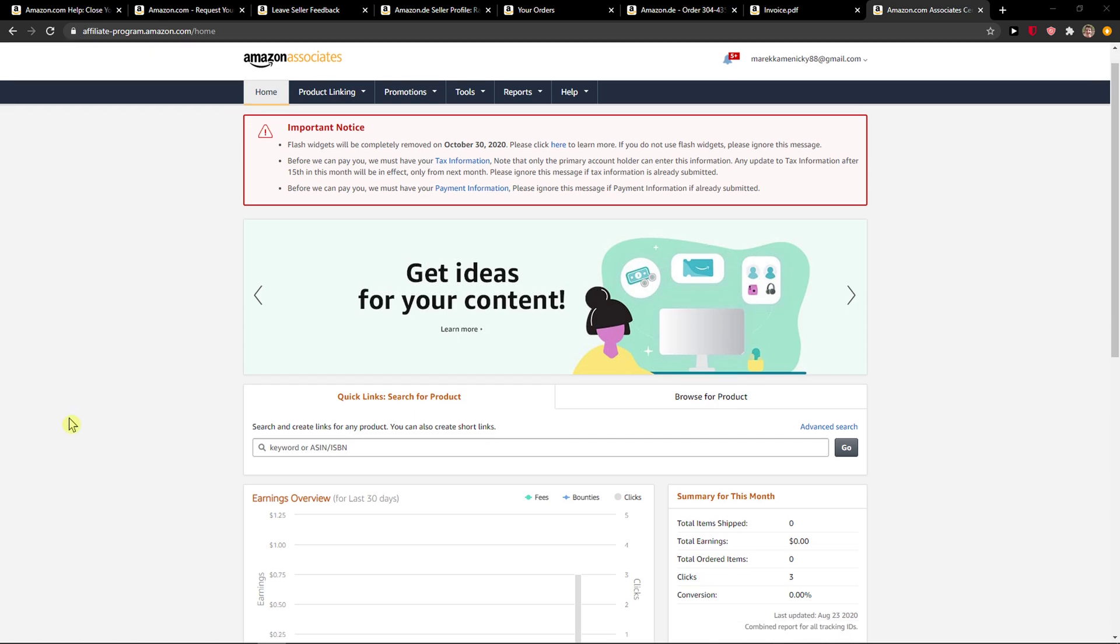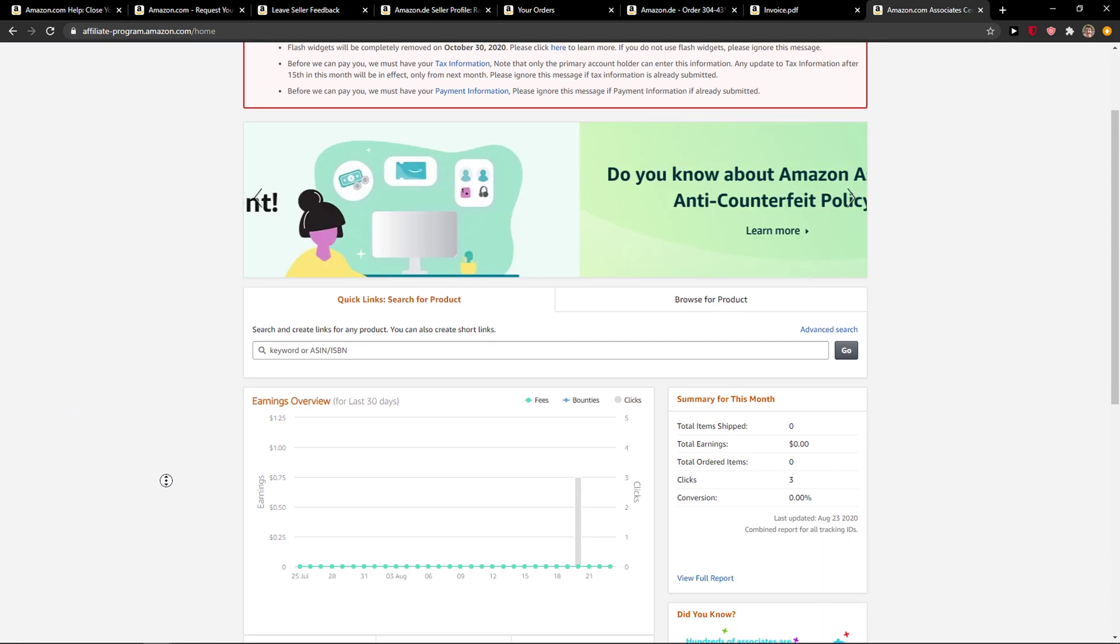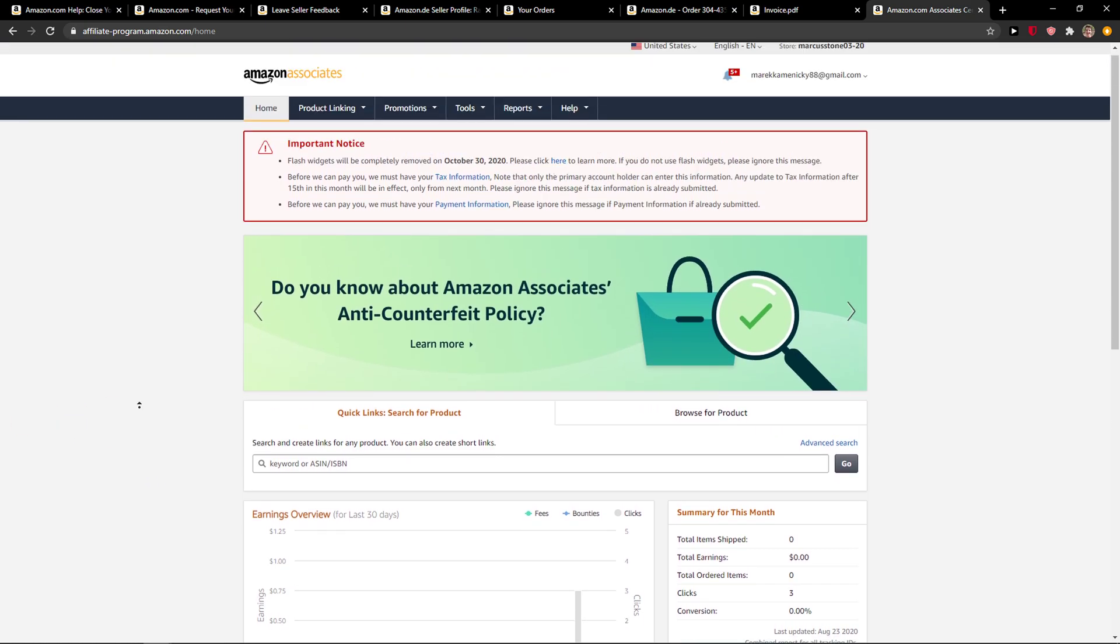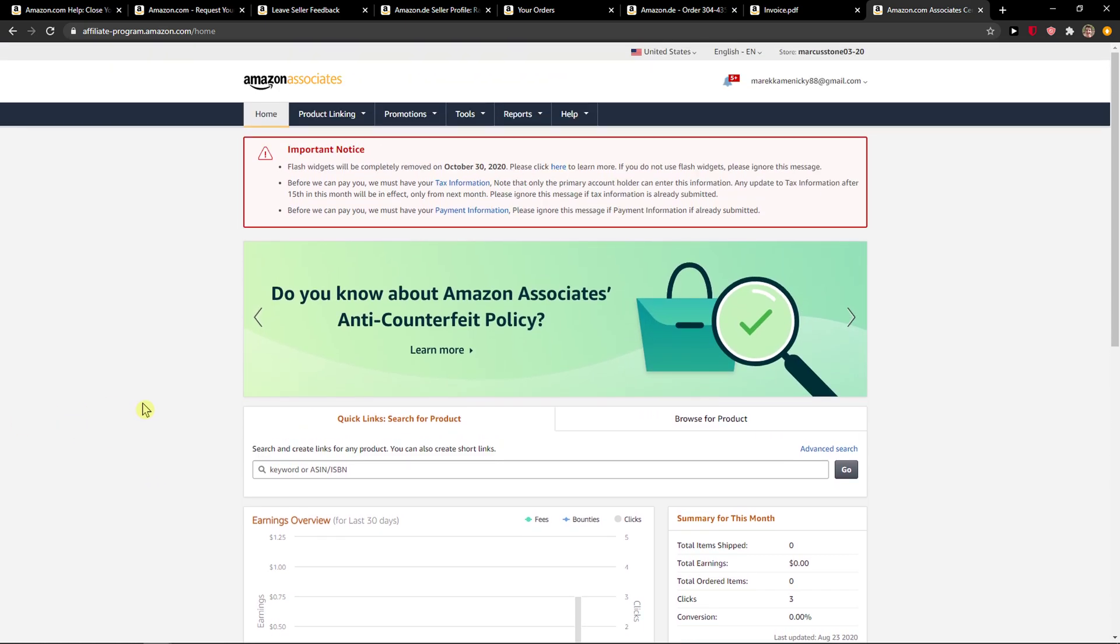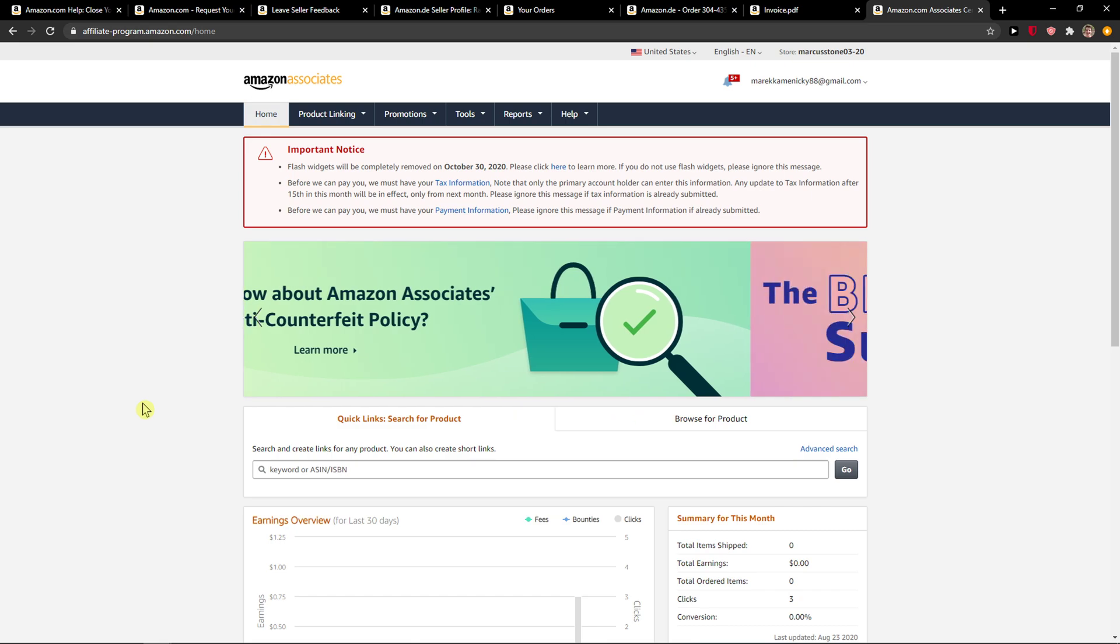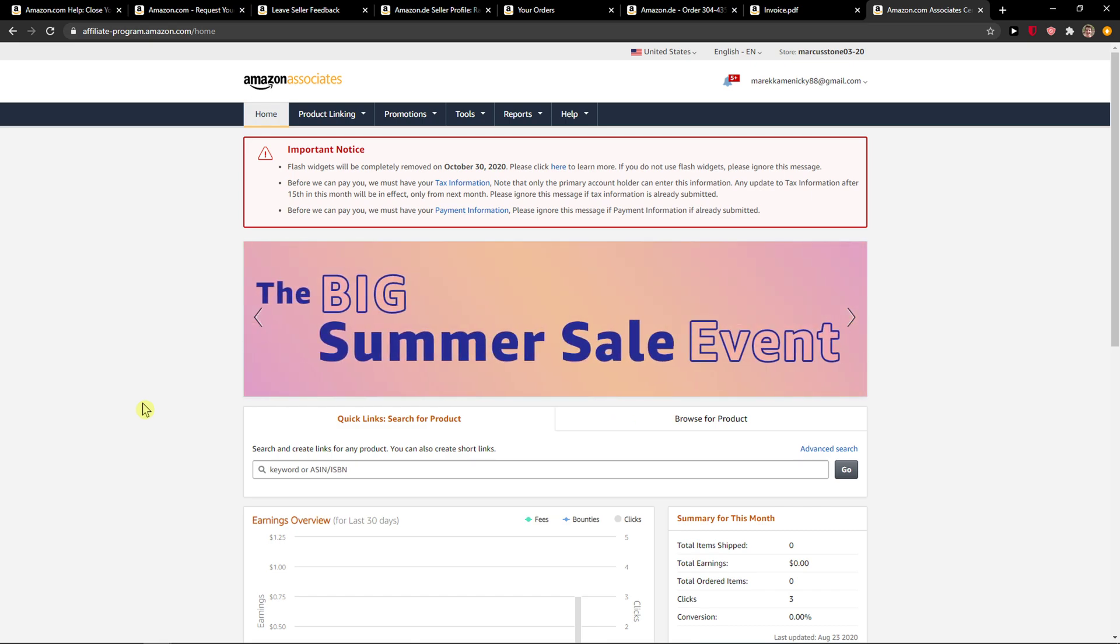Hey everybody, my name is Tauman and in this video I will show you a simple way how you can change your payment method in Amazon Affiliate. So let's start.